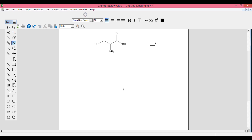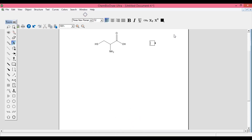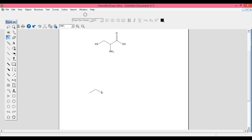Now let us move on to structure 12. This structure has 1, 2, 3, 4, 5, 6, 7 continuous single bonds, then another single bond branching off, a double bond, and at the ends there is an amino group, another amino group, and a carboxylic group. Let me go to the same page, take the single bond, and drop it carefully. See the blue spot and draw seven single bonds continuously — one, two, three, four, five, six, and seven.